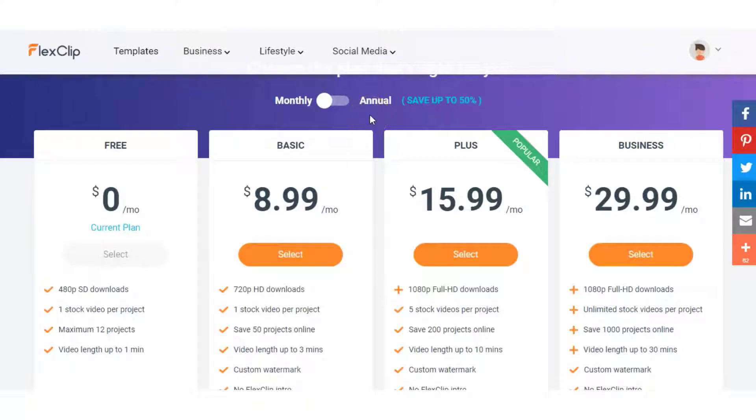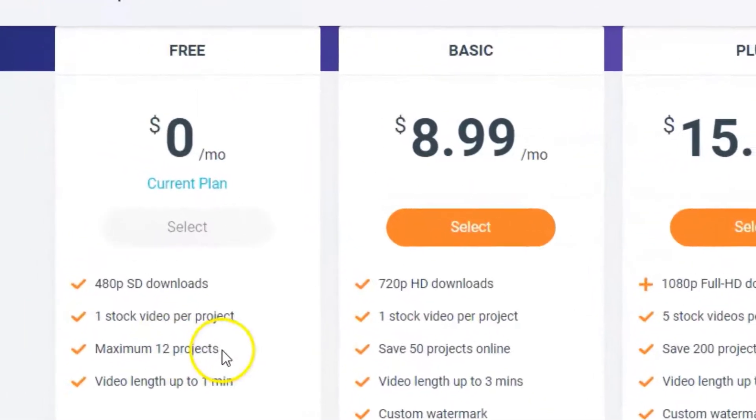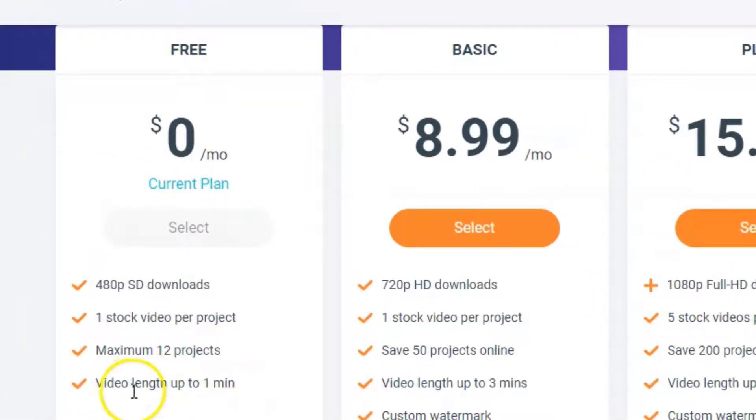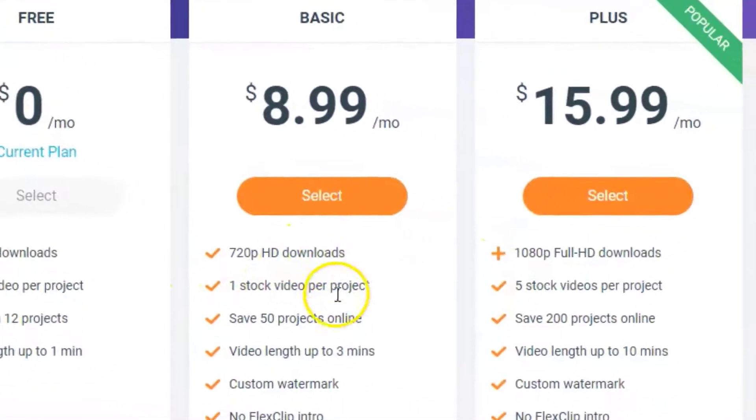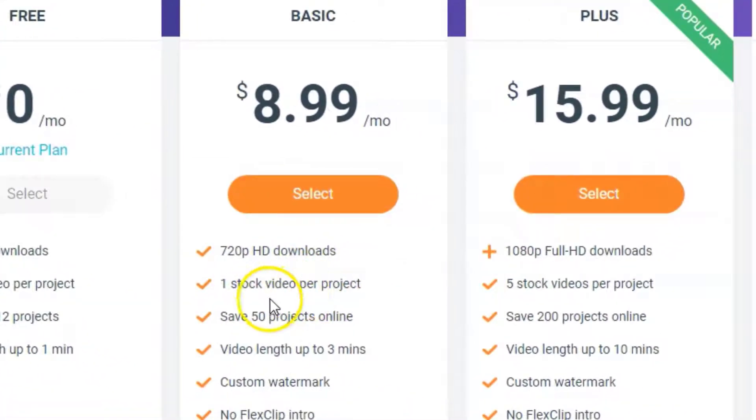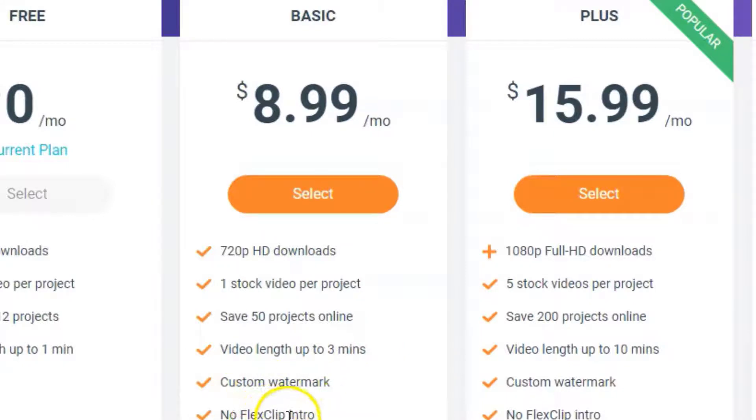FlexClip have four pricing plans. On the free version you get 480p SD download, one stock video per project, maximum of 12 projects and video length of up to one minute long. Then basic plan you have 720p HD downloads, you got one stock video per project, you got 50 projects online, you can have videos up to three minutes long, you can have a custom watermark and no FlexClip intro.